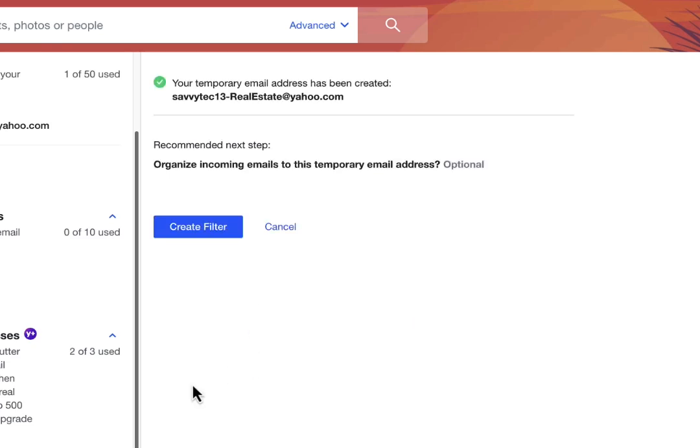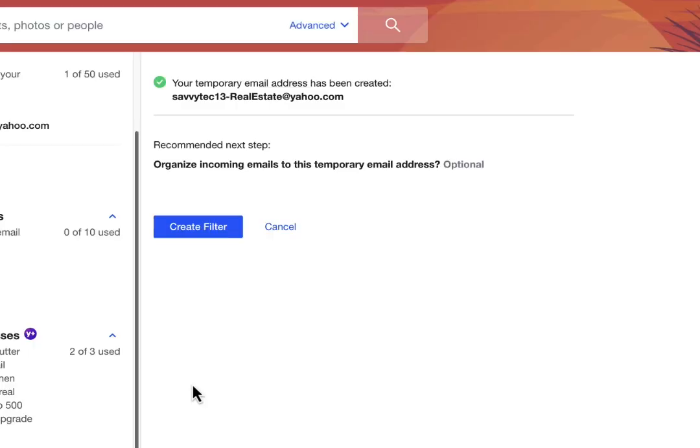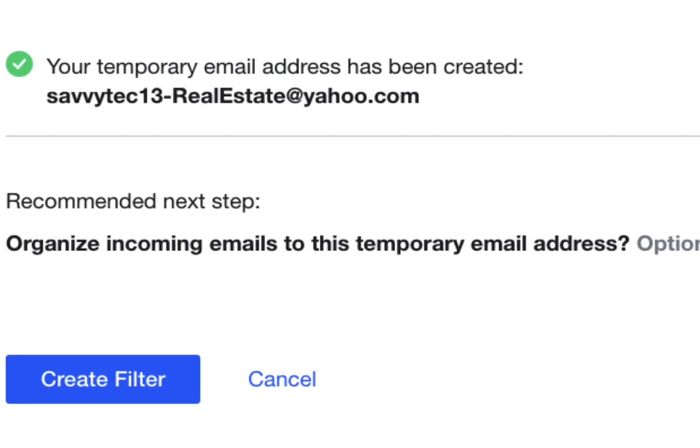You can also create a custom filter — be sure to click on the link above to check out my video on how to filter temporary email. And now you're going to notice at the top of the screen: savvytech13-realestate@yahoo.com. That is your new temporary email address.